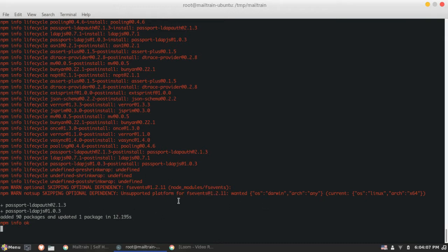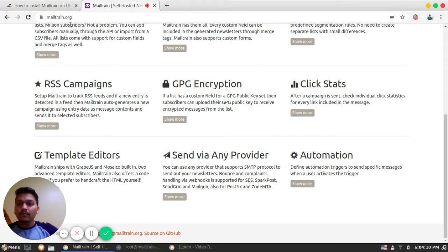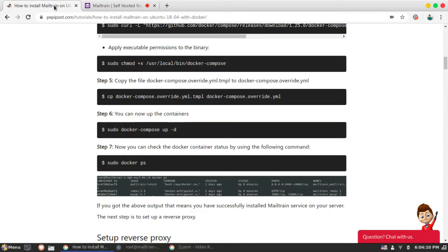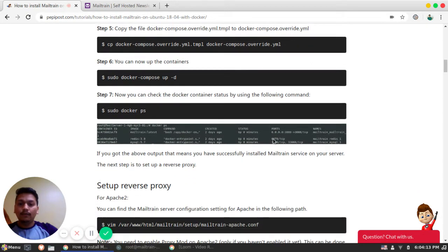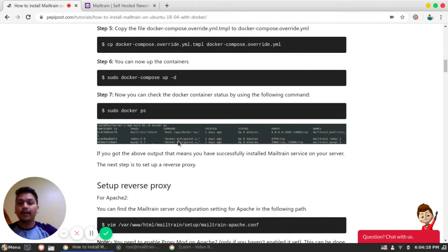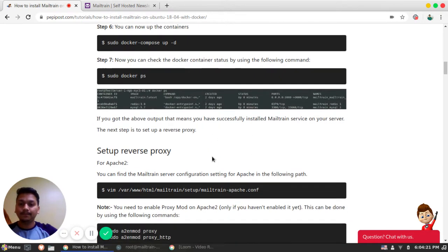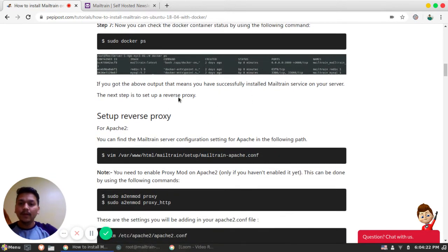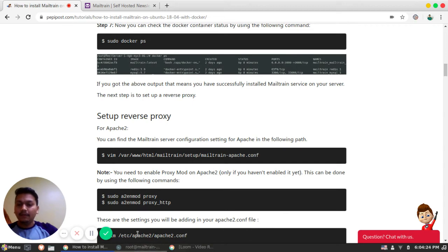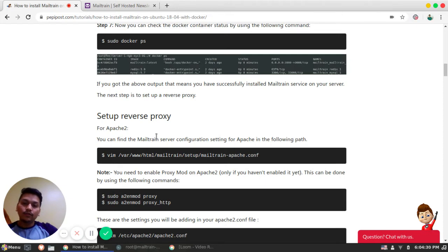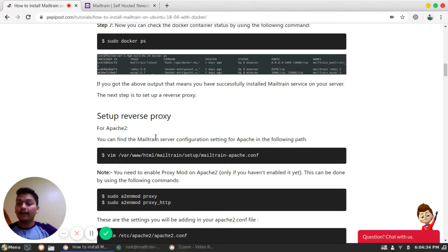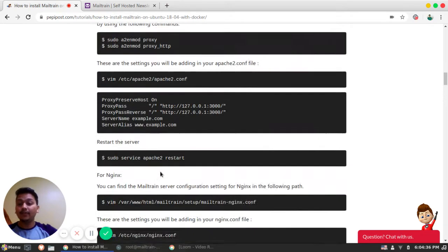So this is the last part. Again, in case if you feel difficult or if you are stuck somewhere, you can anytime visit this link which I have mentioned in the description. Once Docker is set, we can then see how we can configure this Docker Mailtrain that is running on Docker with Apache 2 and Nginx both.